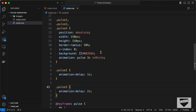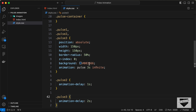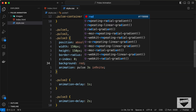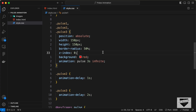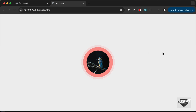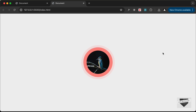You can change the pulse color to whatever you want — for example, changing it to red gives a red pulse animation. That's basically how to create a pulse animation using HTML and CSS. If you have any questions, ask in the comments. If you liked this video, click Like and subscribe for the latest updates. Thanks for watching, have a nice day!